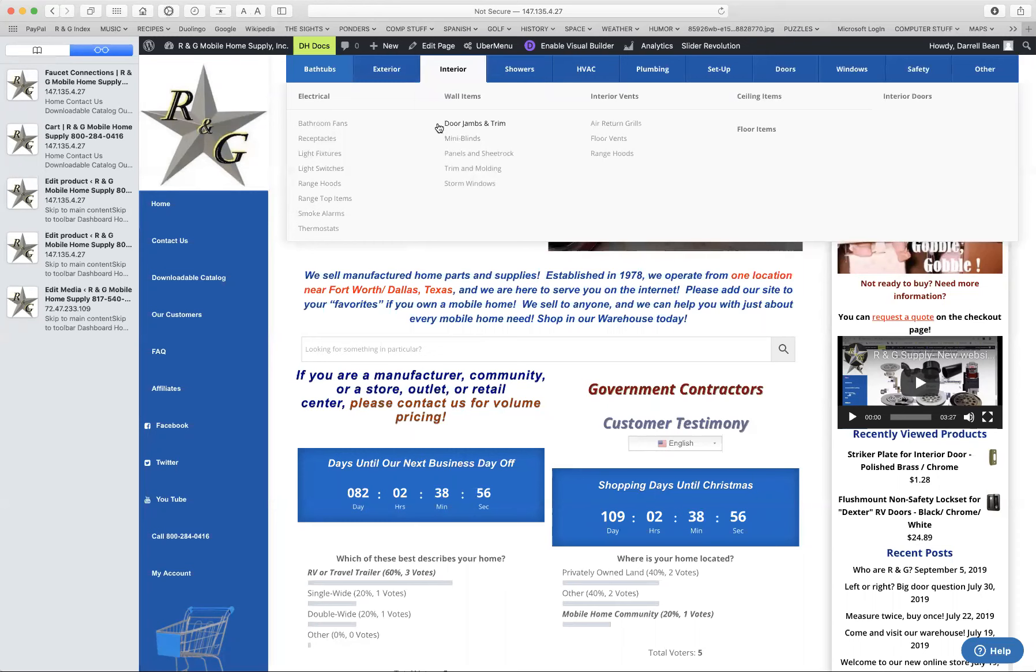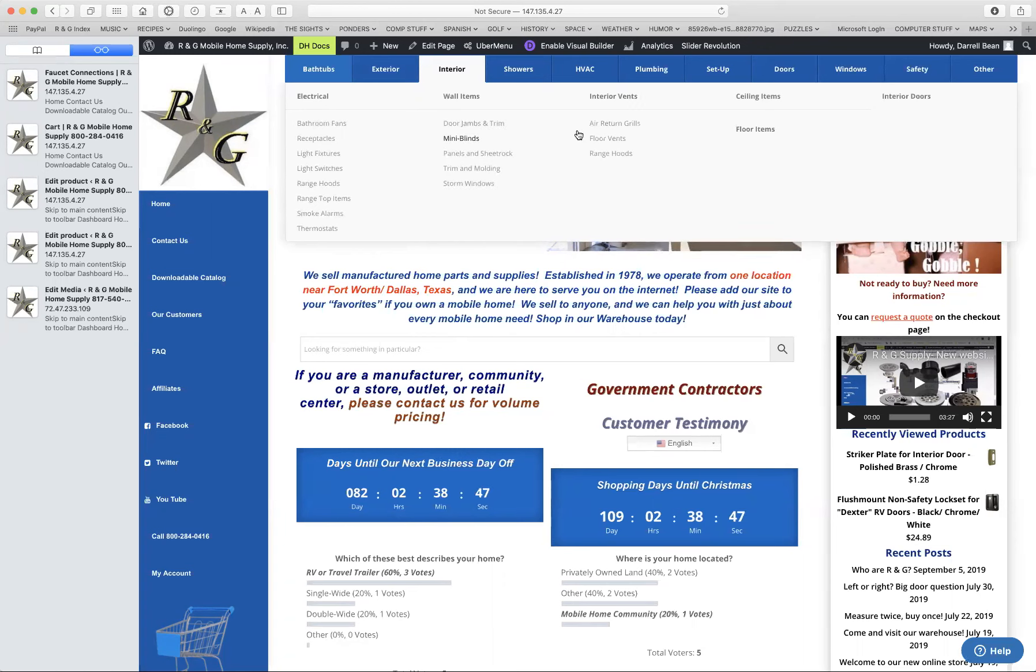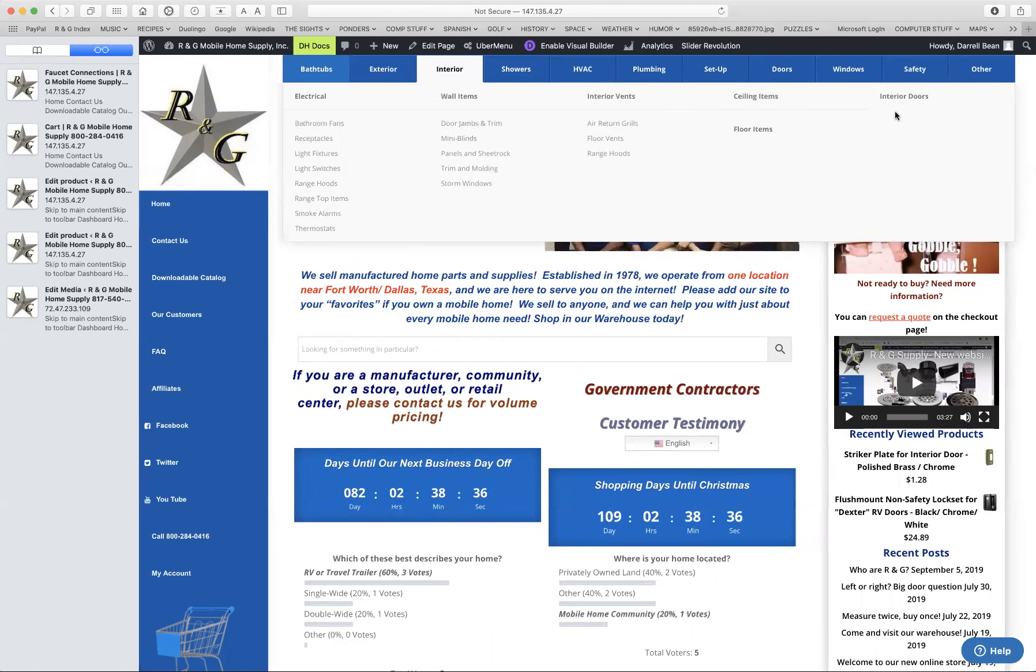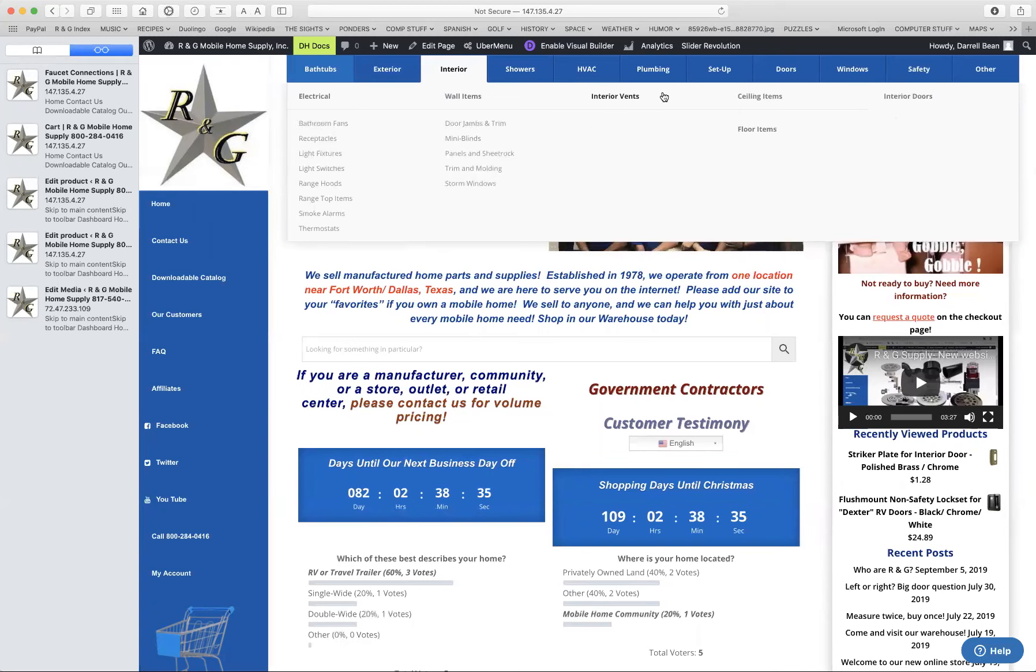You have on here the wall items, which is the wall coverings, the panels, the trim, the mini blinds for windows and store windows. Then you have the vents in the floor of the wall that help ventilate your house. And then we have items for the ceiling, items for the floor and interior doors.